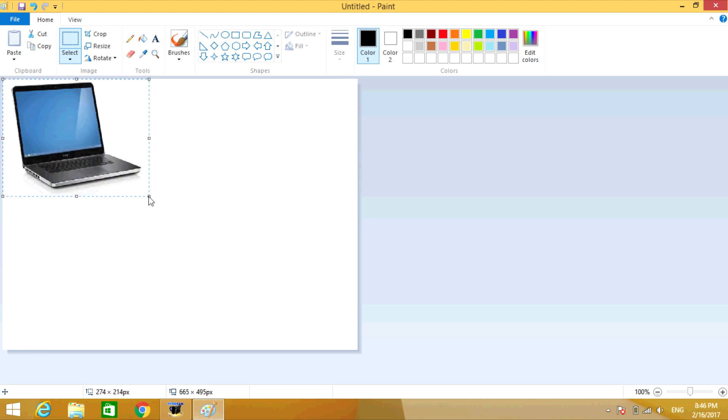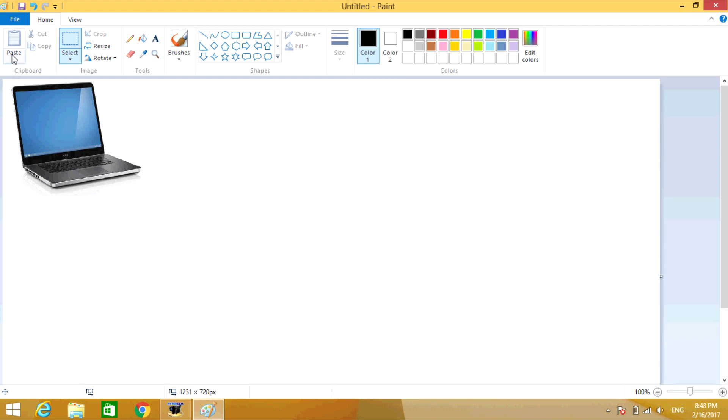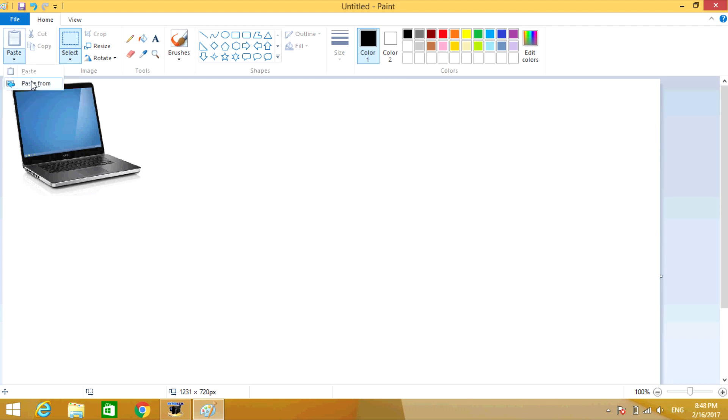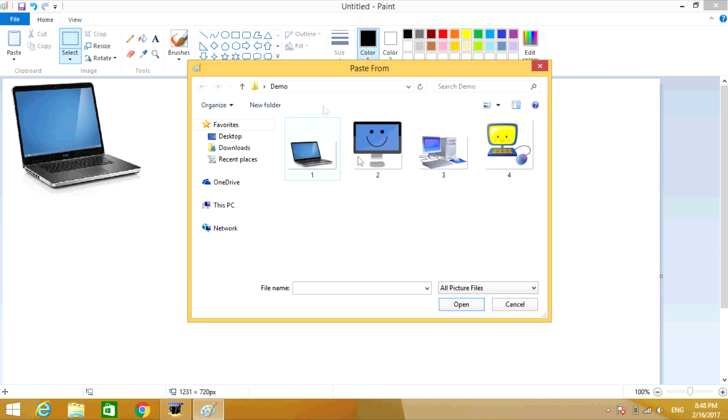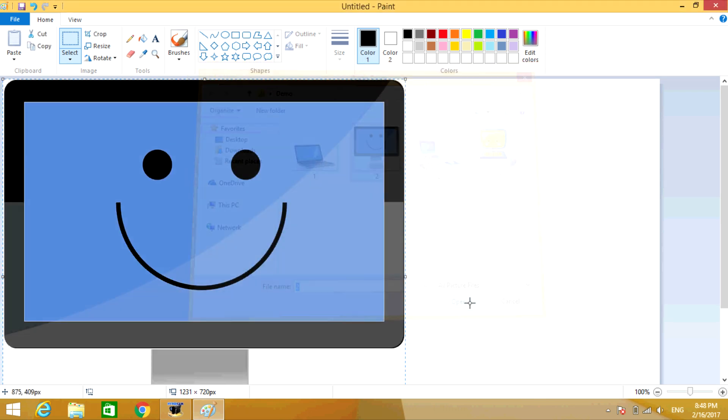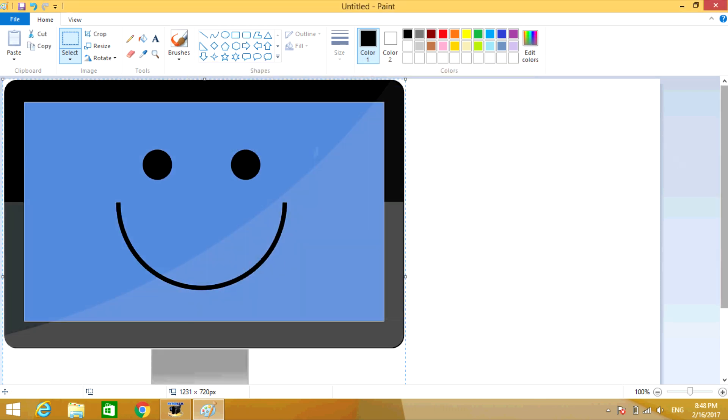Once the picture is the size you want, click on the empty page. Now click on Paste again, go to Paste From, select the second picture, and click on Open. Once again, you're going to resize the picture.